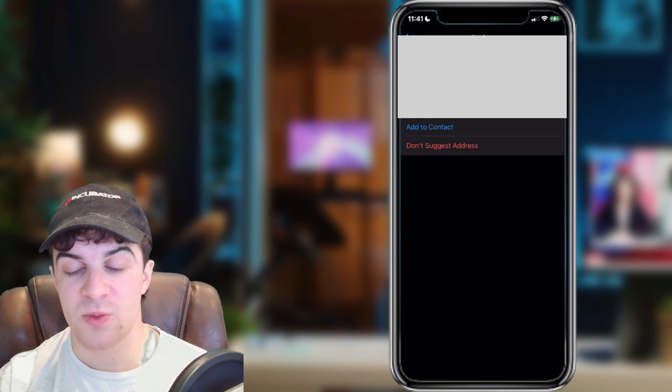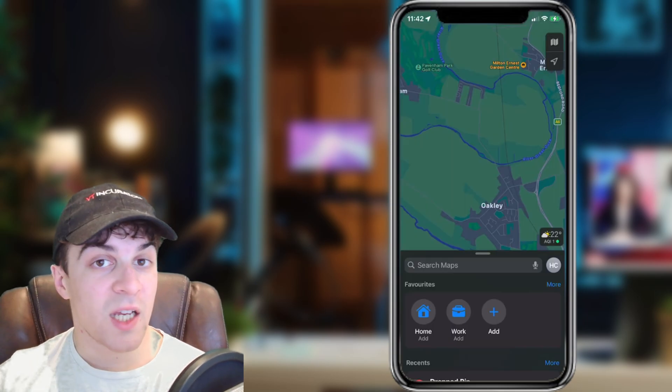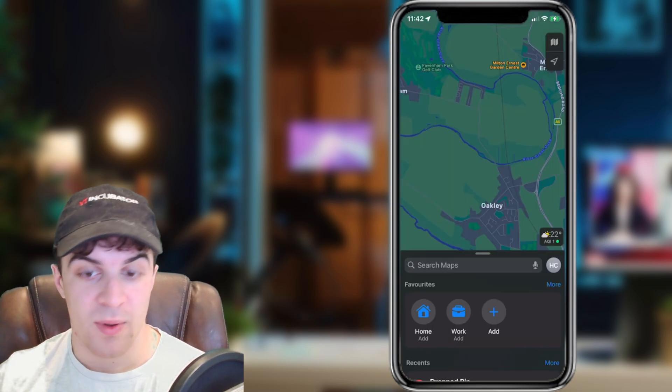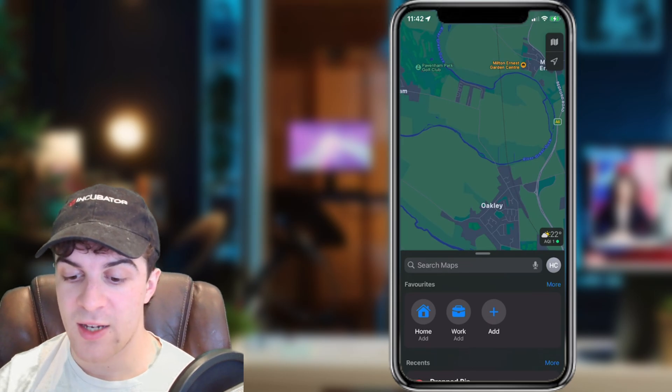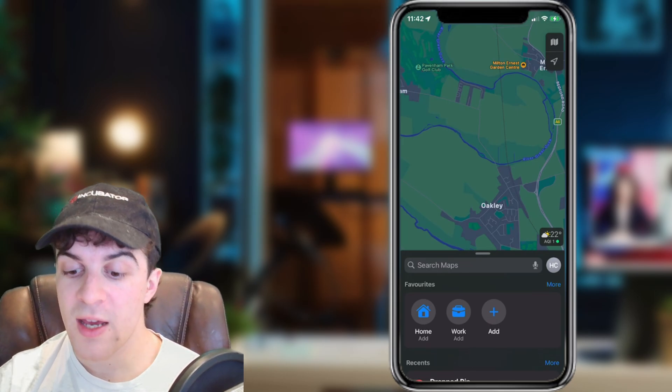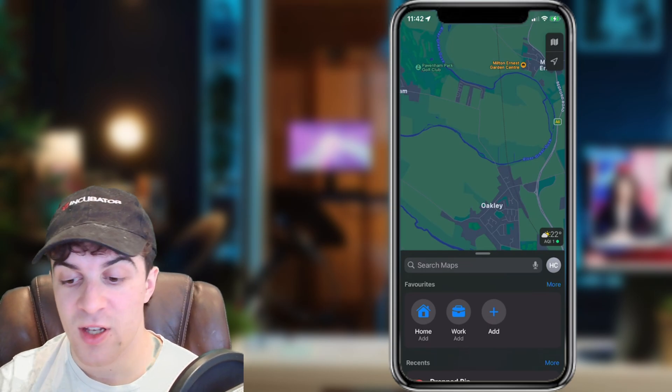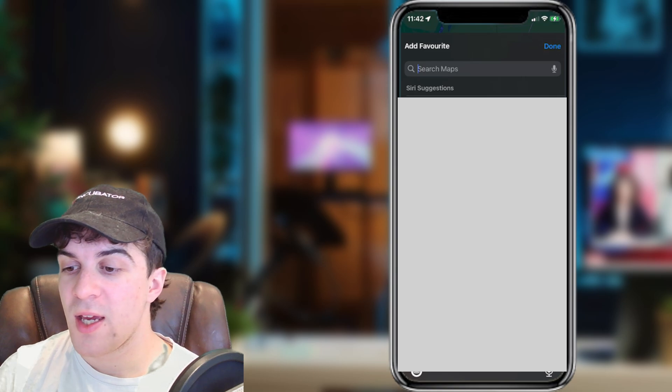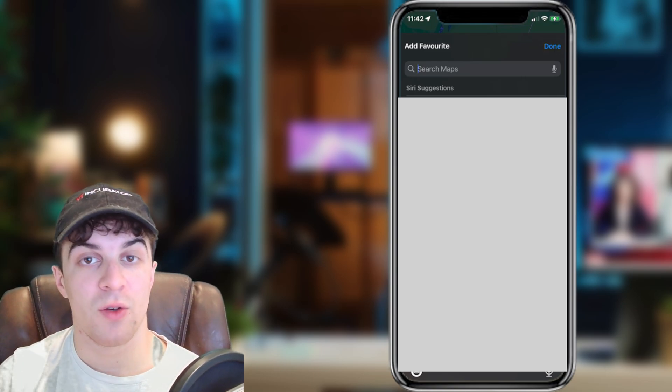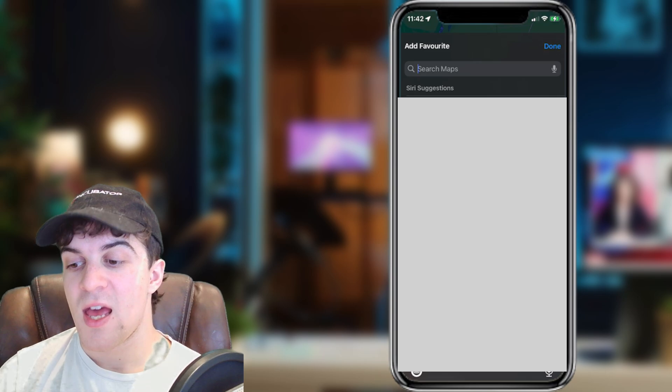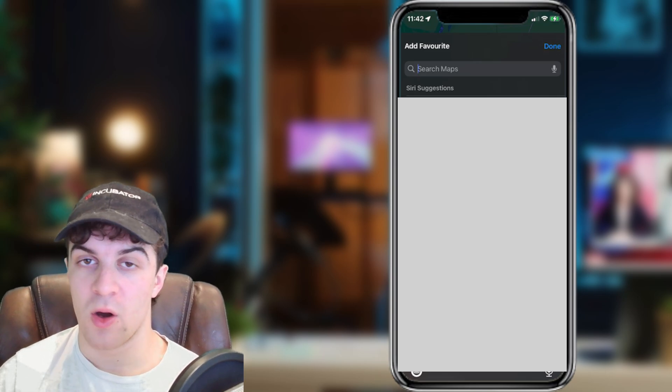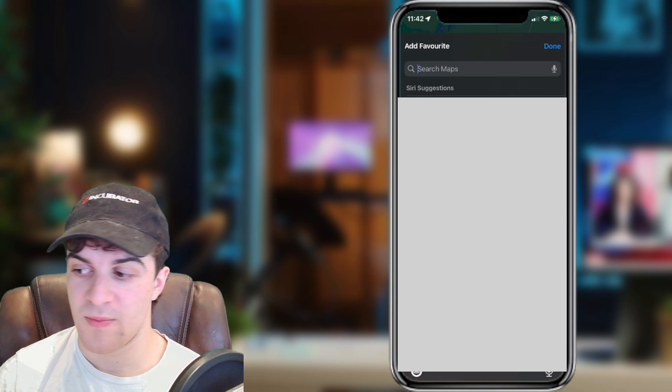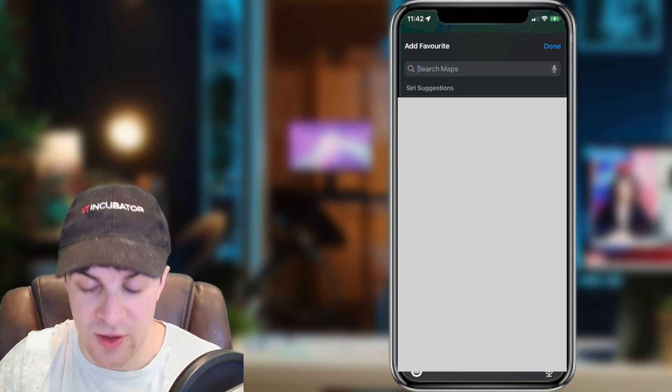So that's the first way you can do it. The second way you can do this is on your Maps app. At the bottom, you see favorites. You can press add here and add an address. Essentially, what you can do here is type in the address of your home, add it, and then save it as home on your Apple Maps. It's really as simple as that.